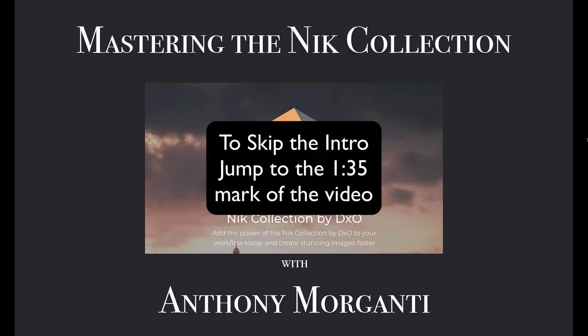With all the good things happening with Nik, I decided to update my training videos on the product. This new series will be more in-depth and thorough than the previous series. Please be aware that I have no affiliation with the company. I'm not being paid by them to do these videos. And if you purchase the software, I will not be making a commission on the sale.